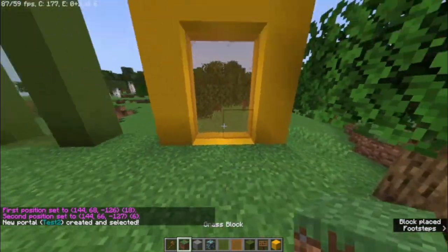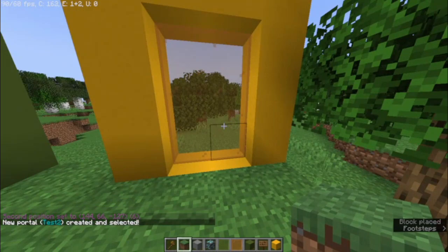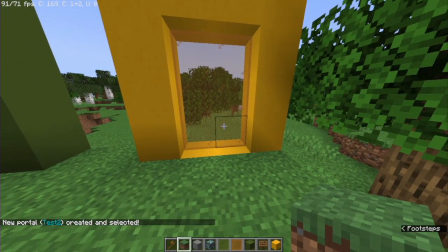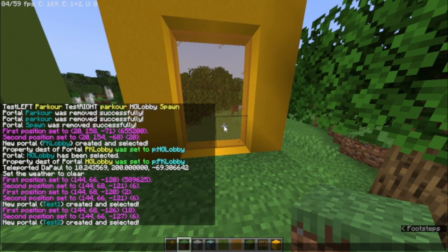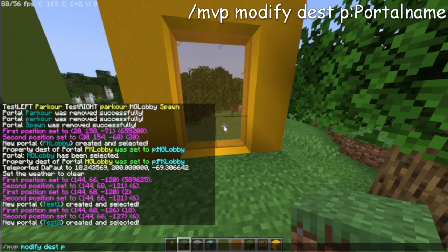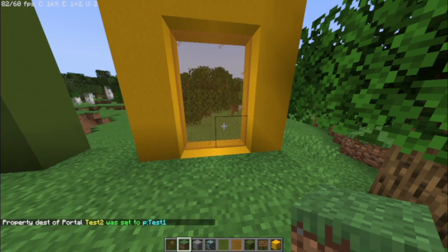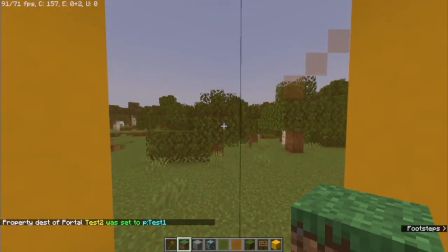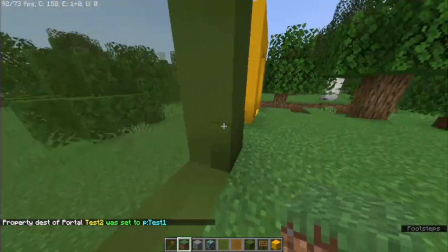But what do we do now? So this one is already selected because this was the most recent one that we created. So we type in MPOP Modify Dest — that means destination, by the way — and you input the name of the portal you want it to go. For us, it will be Test 1. And it should be linked now. And if we go through, you should get teleported. There we go.